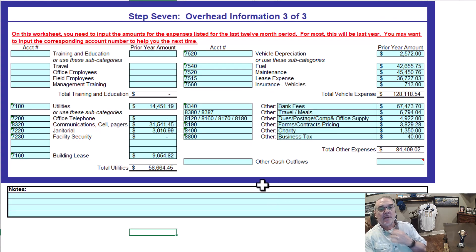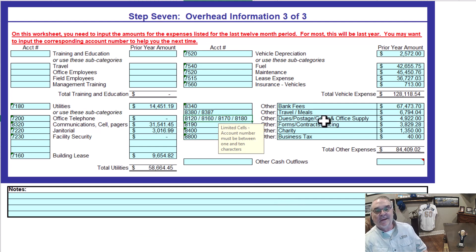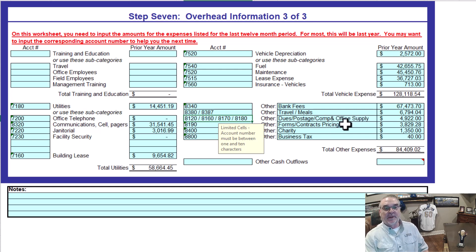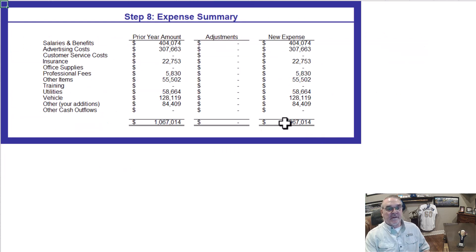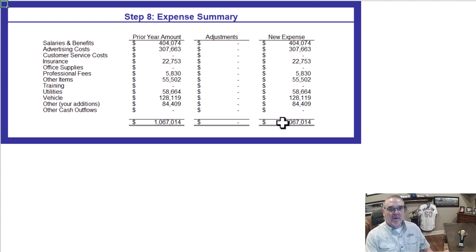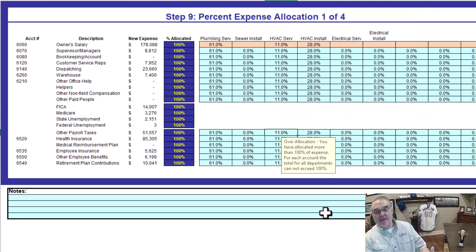Then the overhead — dues, postage, comp and office supplies — it's your chart of accounts, you can look it up. I got it all to end up being this total, and this is maybe $120 off. I'm not sure why that is, but it is what it is. Just want to make sure we have a semblance of what's actually going on here.